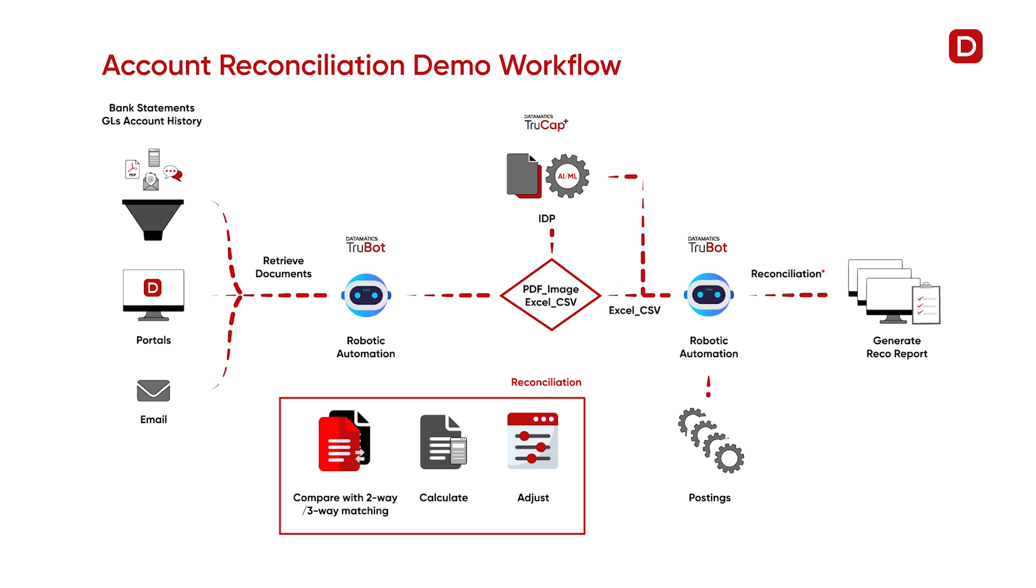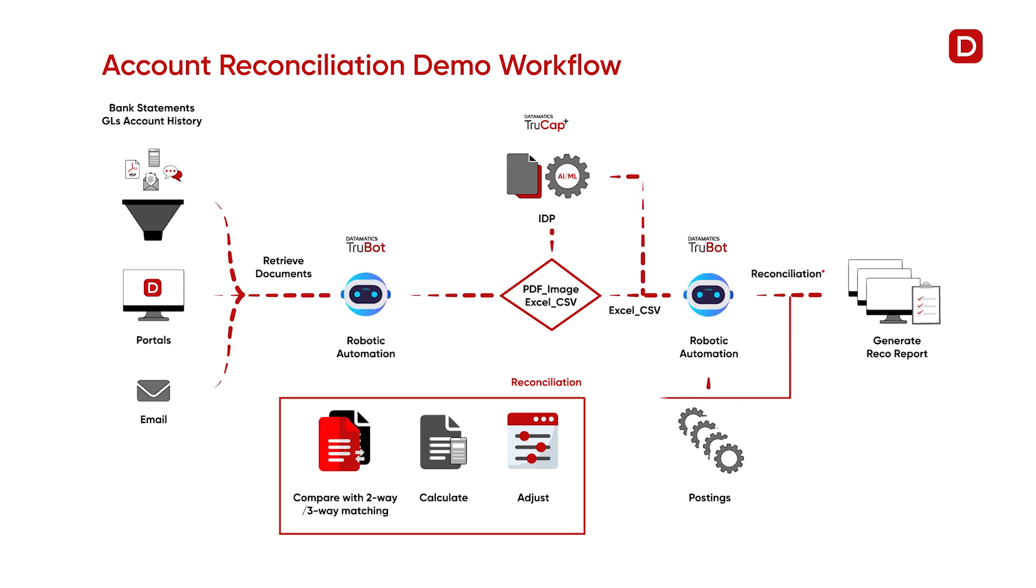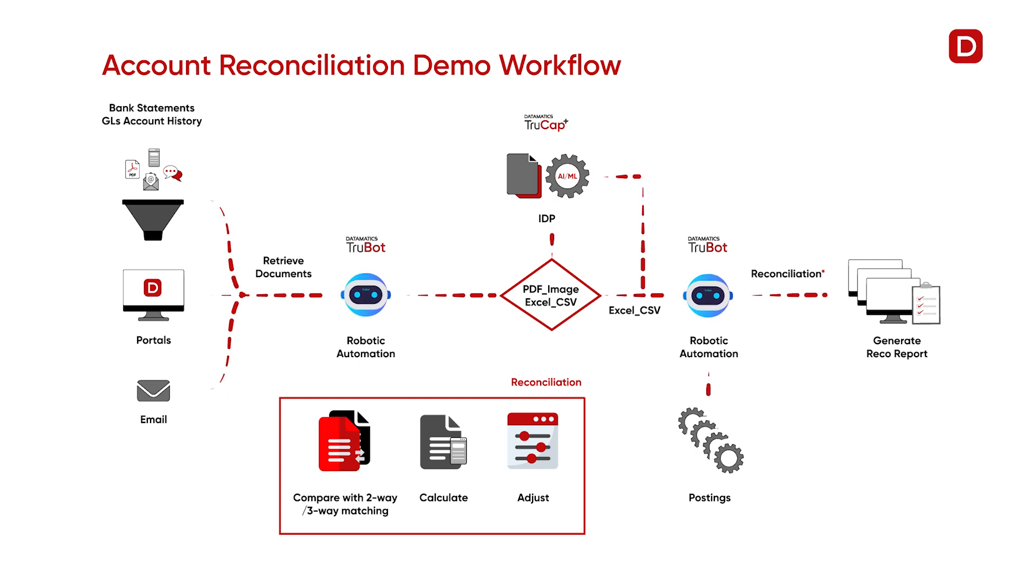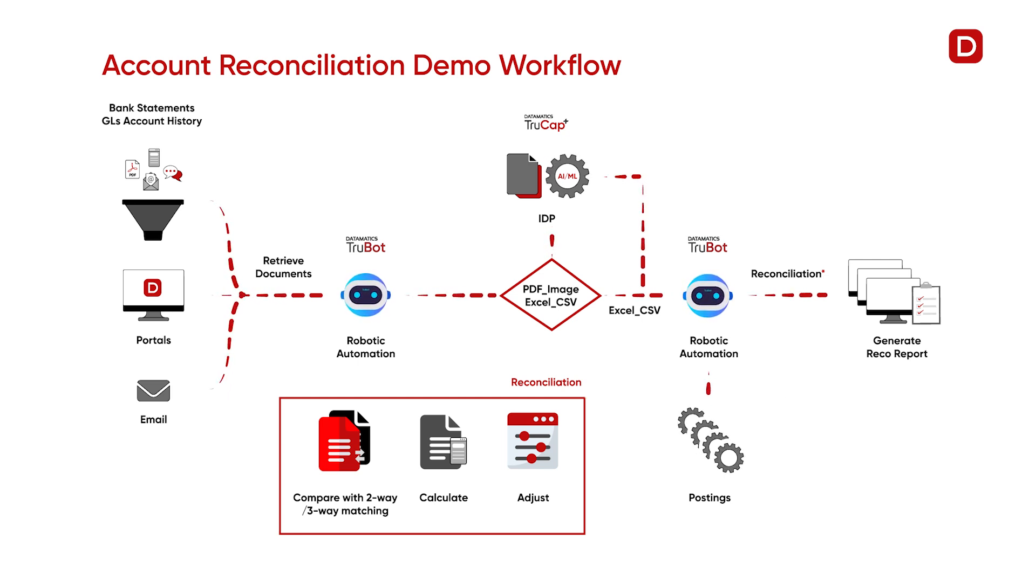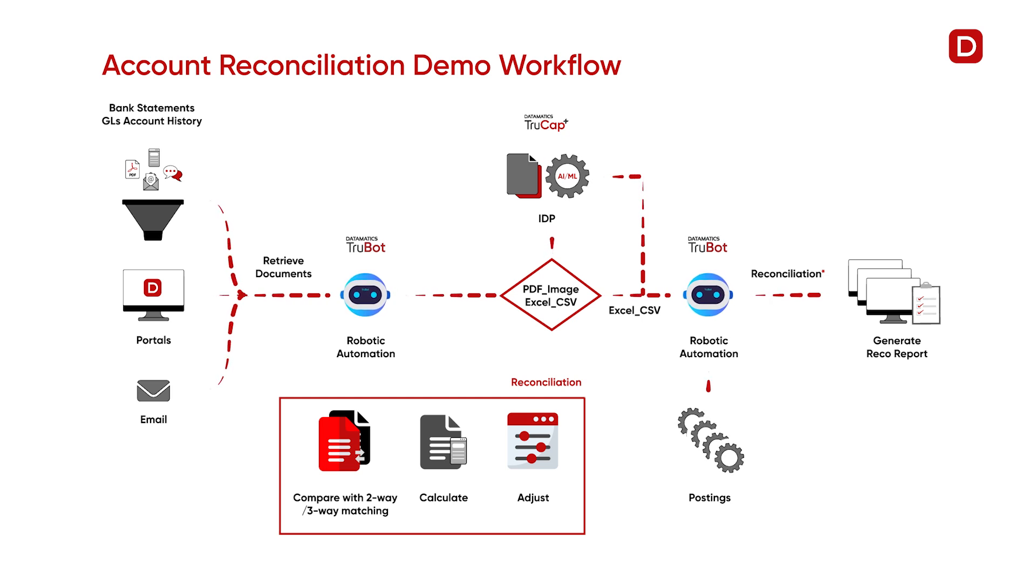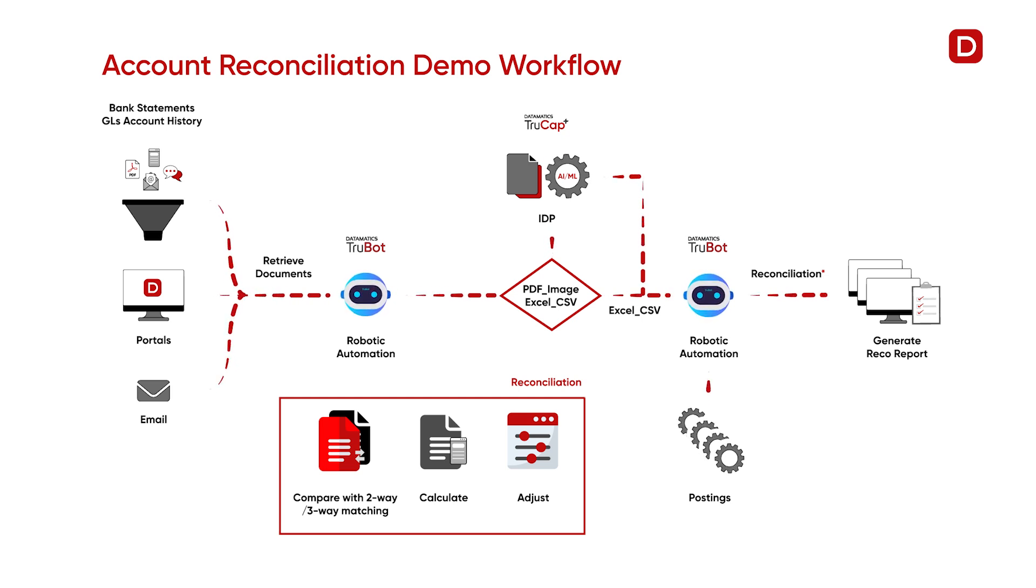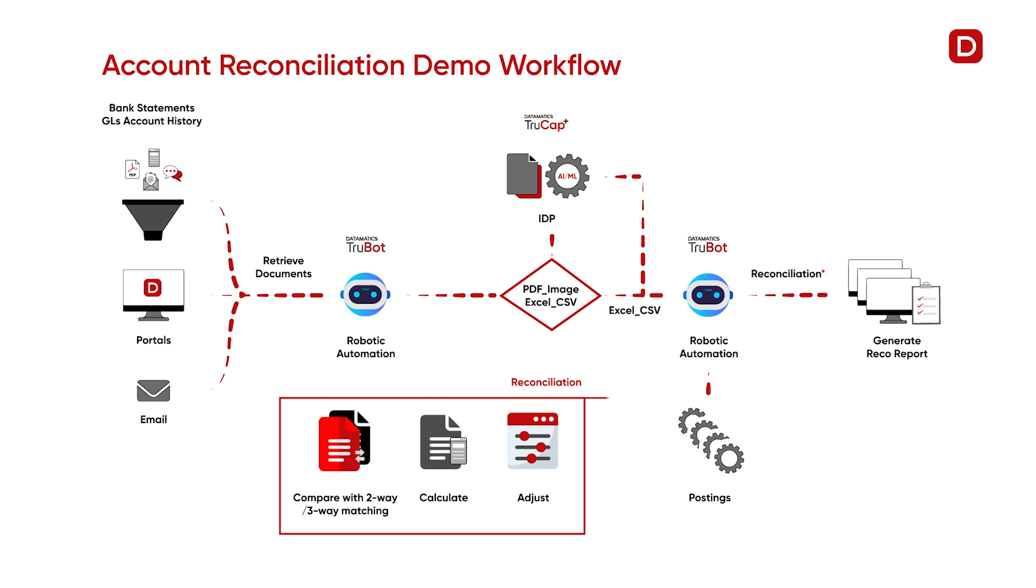The bot receives input files from multiple channels. The bank statement is downloaded from MS Outlook mail, the general ledger, or GL, and the account history reports are retrieved from the shared folder, and the previous month's reconciliation sheet is exported from Salesforce's system.